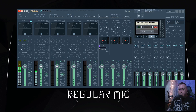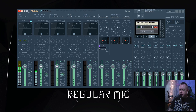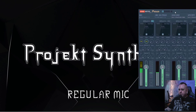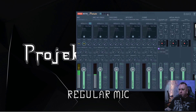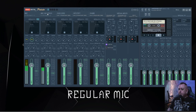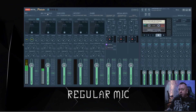So here we have Voicemeeter Potato. I'm using the 64-bit version — I recommend if you have a 64-bit computer, you do the same. We're not going to talk about everything; we're only going to talk about the mic and mic no-proc, which is no processing. Let me switch the audio for a second. I'm going to continue speaking, and we're going to switch the audio track right now.